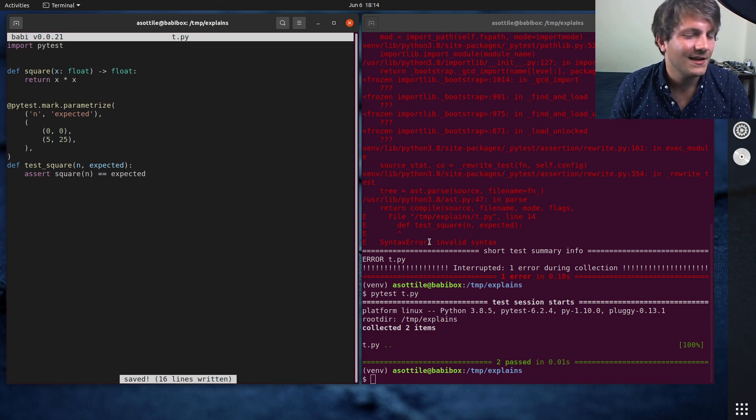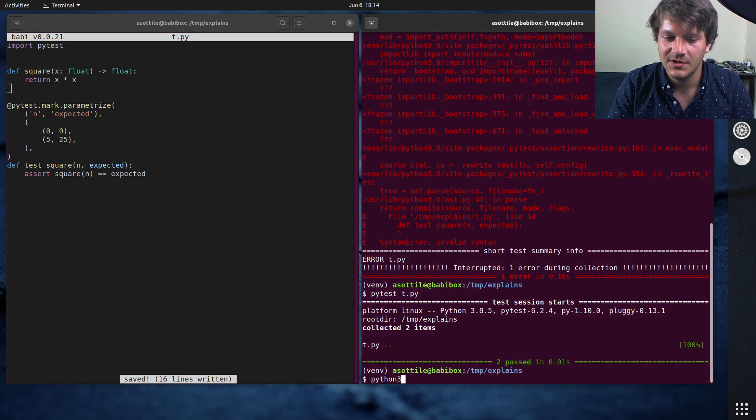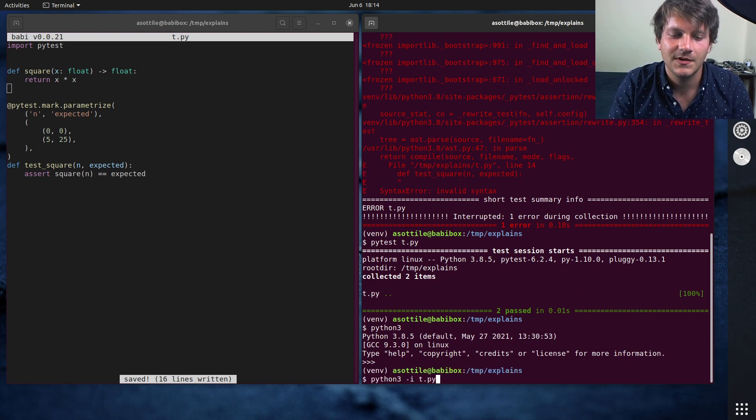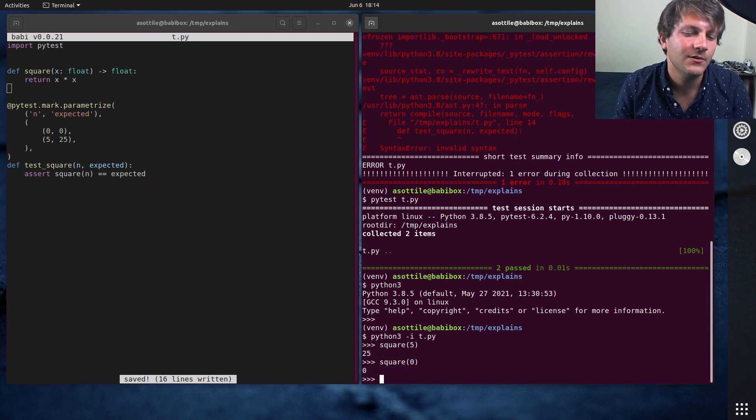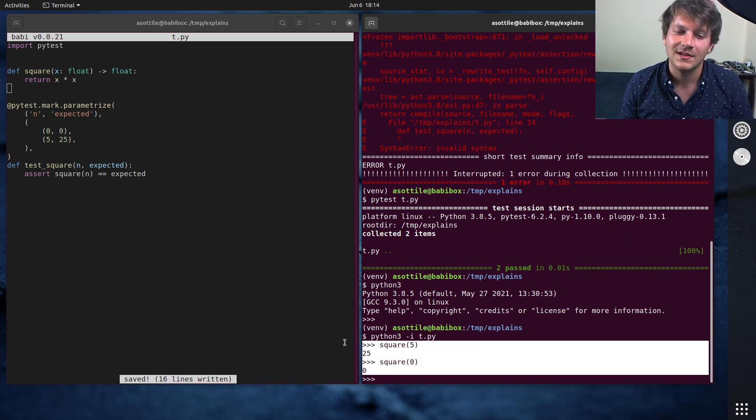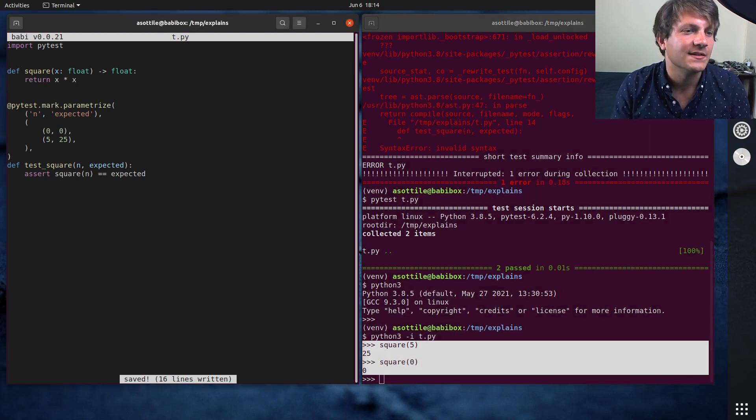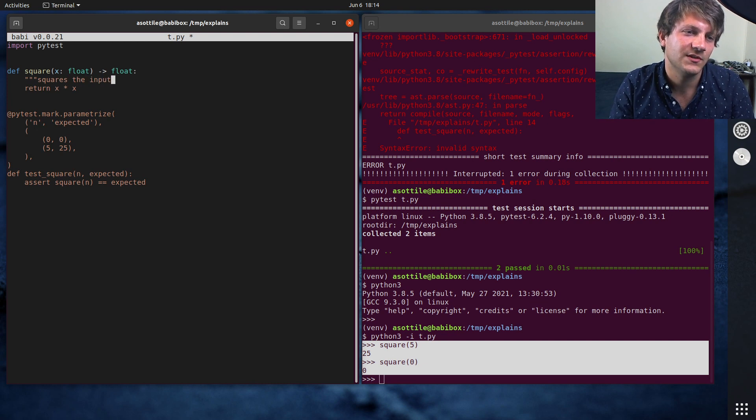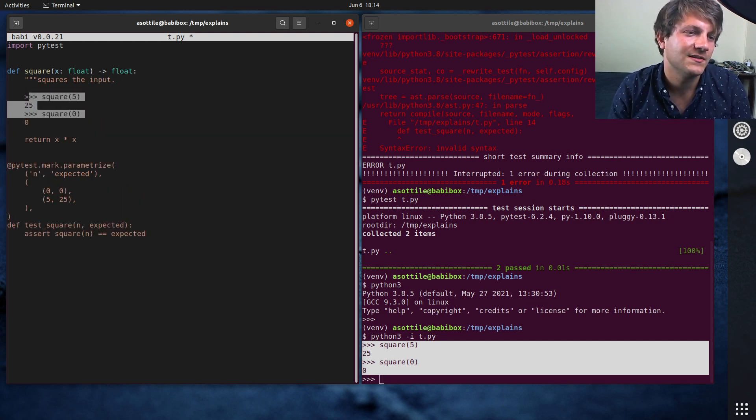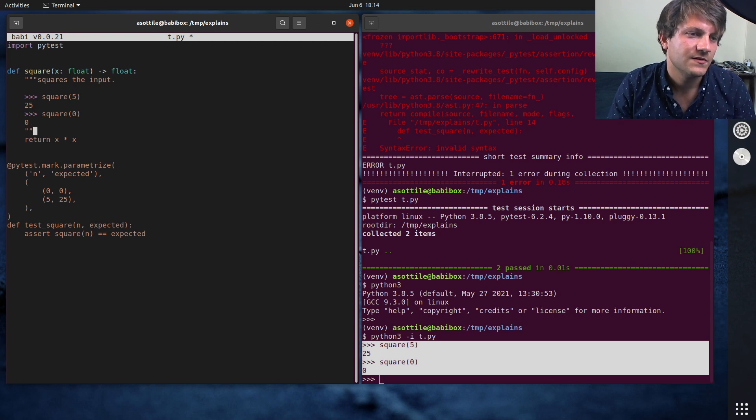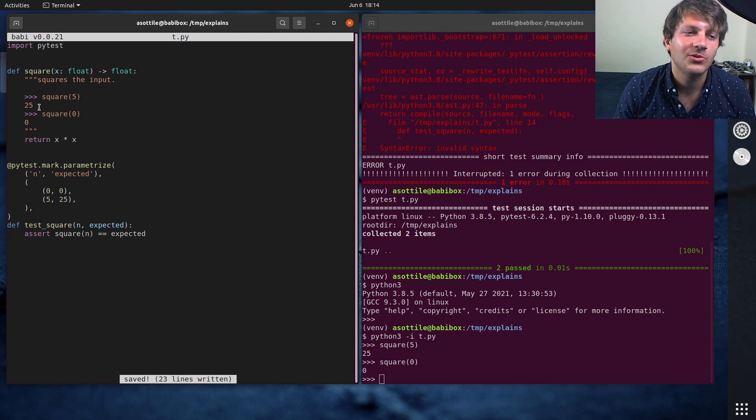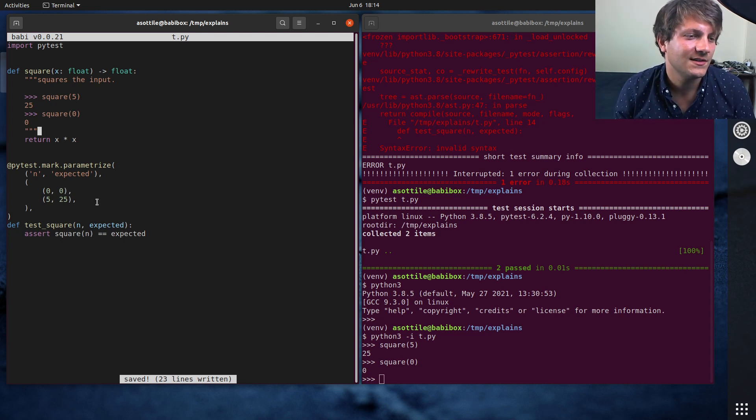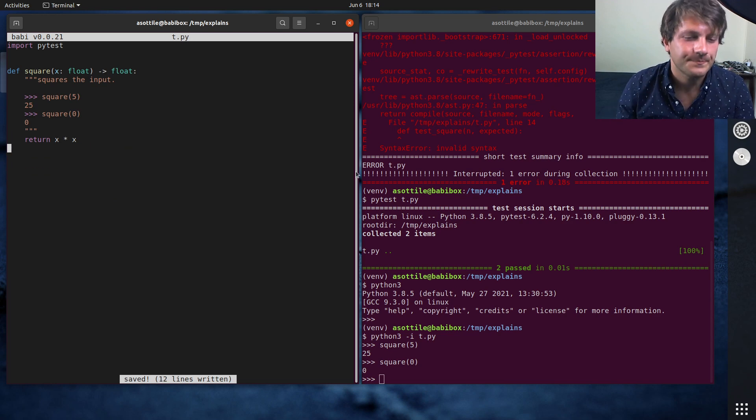Now, what doc tests are is they kind of take a terminal output. So if you were to run Python 3 -i with this, and you were to run square of 5, you'll get 25 back, run square of 0, if we just wanted to take these two tests, for instance, you kind of get this output that looks like you typed this at a terminal. And if you were to copy and paste this and put this into a doc string and indent it properly.